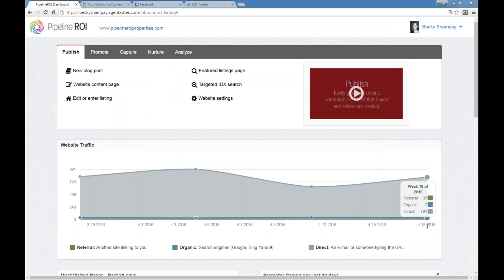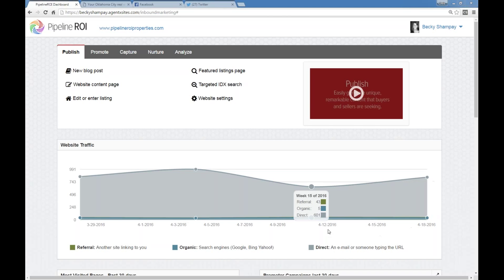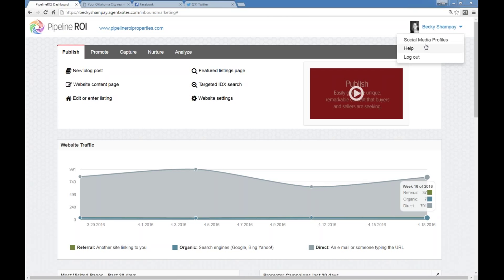Organic is going to be how many people found you through search engine results. So they did a Google search for, you know, buying my first home in Oklahoma City or whatever your local area is. Then your site comes up, you've got a page, they clicked on it — that's what organic traffic is. Going down here you can see what your most visited pages have been in the last 30 days, so if you've got a specific page that's getting a lot of action, you can see that. This is a sample site, so your data will probably be a lot better than ours.